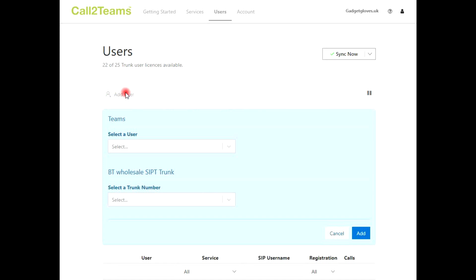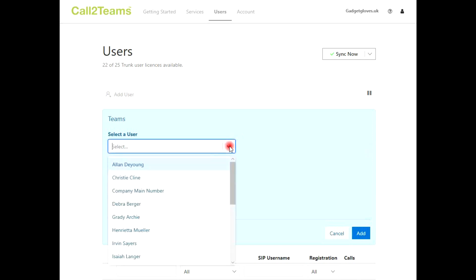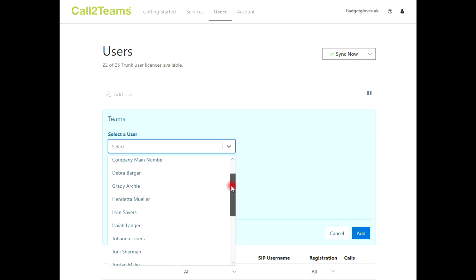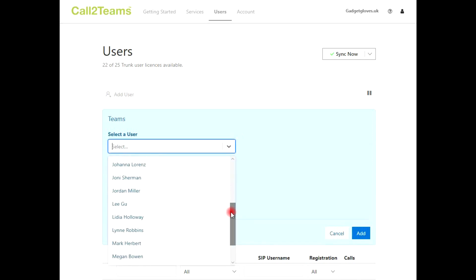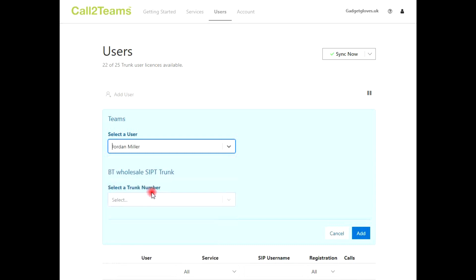Call to Teams will provide us with a list of users in Office 365 that are able to use the service, as they have the Microsoft phone system, Microsoft 365 Business Voice, or E5 license applied. If your users aren't showing here, make sure they have the correct license in the Office 365 portal.